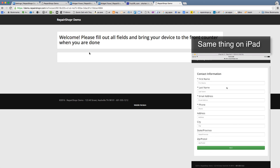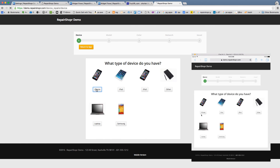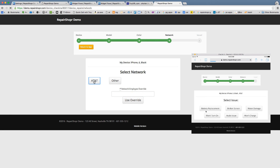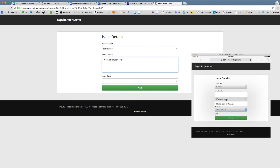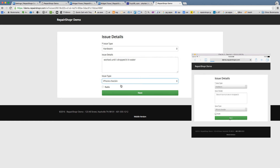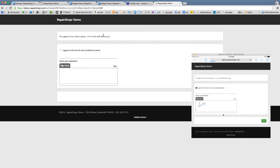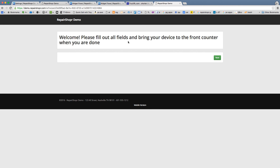I'm going to show this in the browser first. The welcome screen appears, you fill in your details and click next. I've got an iPhone 6, black. Note these overrides only appear because I'm logged in. I'll fly through this — device wizard, issue details where they can describe more, and then custom fields for actual ticket fields. The signature page shows your return policy and they must agree before clicking next. And now it's done.